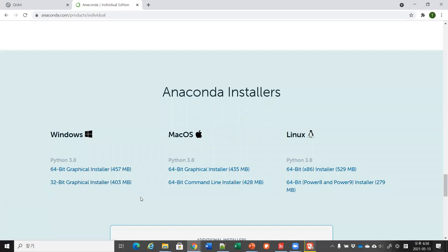Because I already have Anaconda on my computer, I won't show you how it can be installed. But it is quite straightforward, so I won't go through more details.